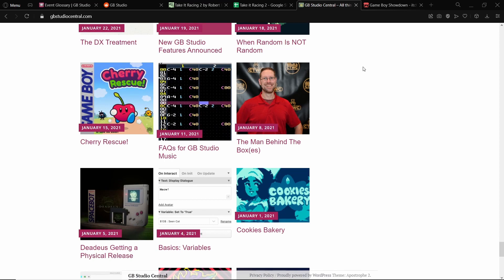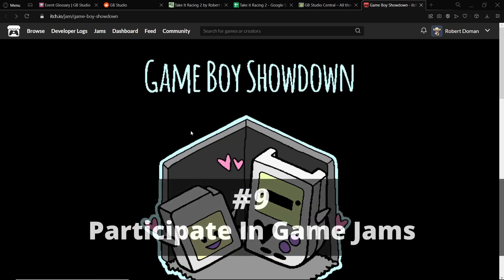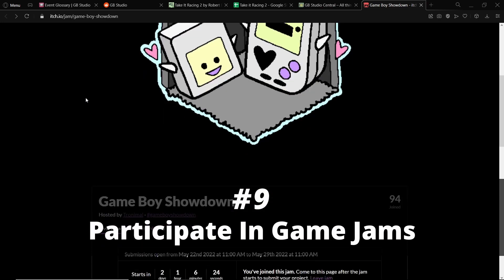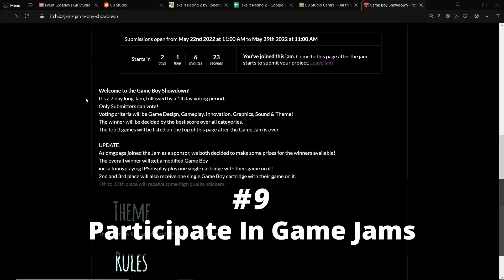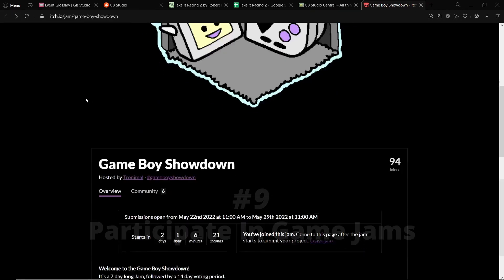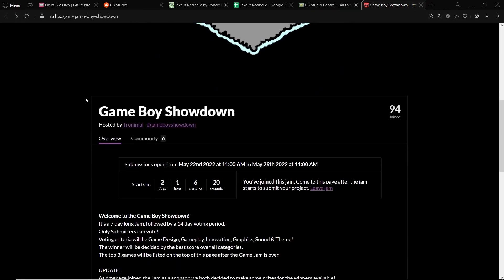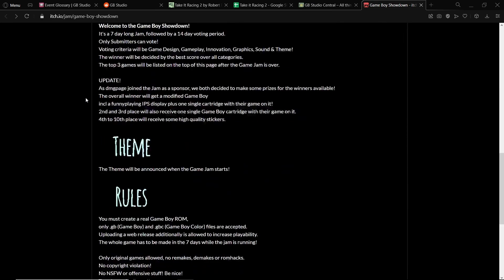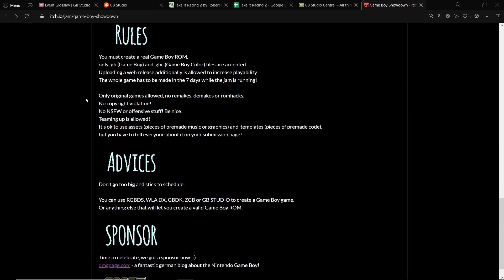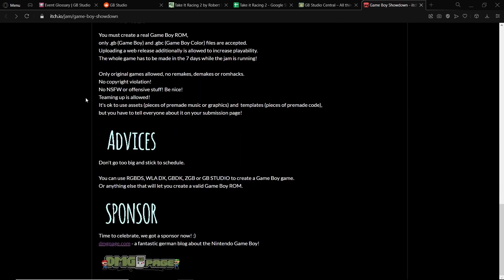My final point is to join game jams. When I started out, I basically made all my games for game jams because it was a nice frame of time that meant that I could focus on it during that time and then not have to worry afterwards.